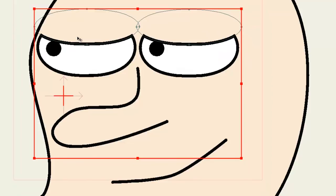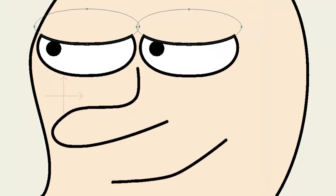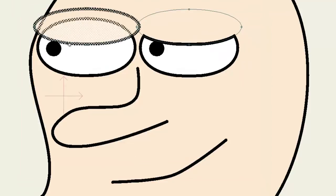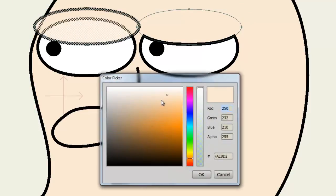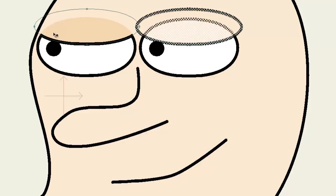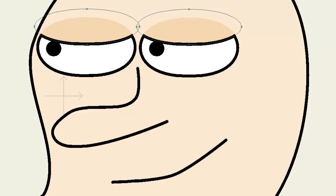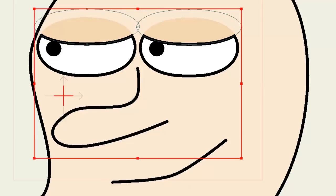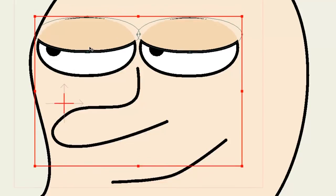To better demonstrate this, I can recolor these lids so that they're darker. You can see they still don't breach the eyes.